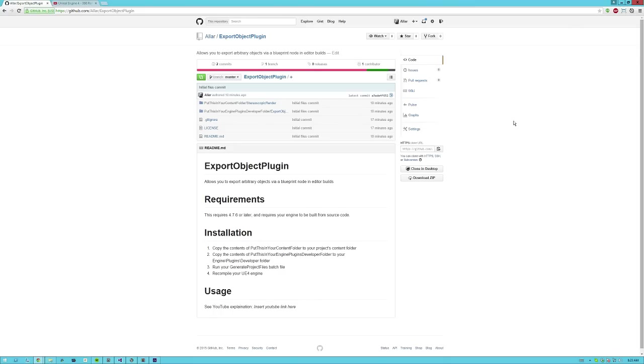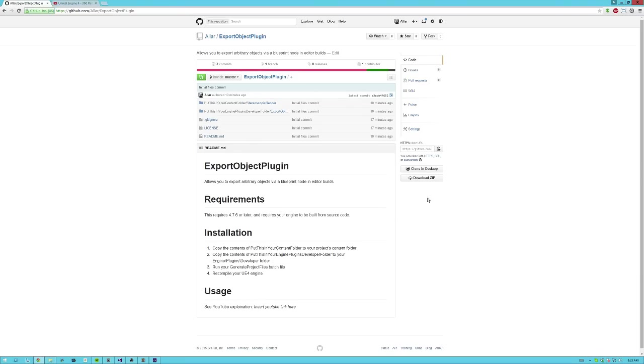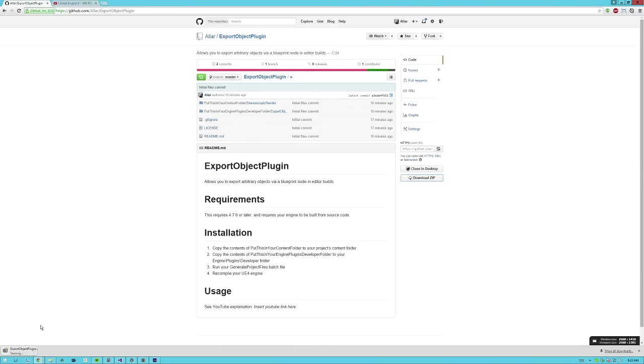To install this, all you gotta do is go to this GitHub link, which is in the description of this YouTube video, or on the forum post that you found this video on. Hit download zip, and you'll start downloading the zip. Now this zip has some stuff in it, and it's pretty straightforward to install.